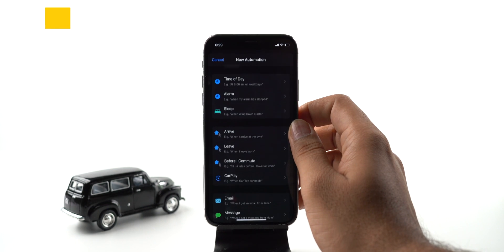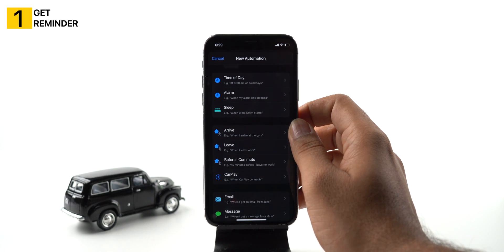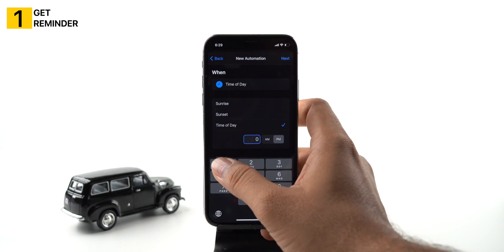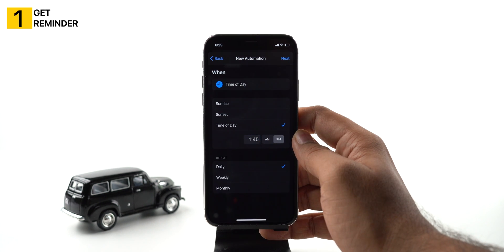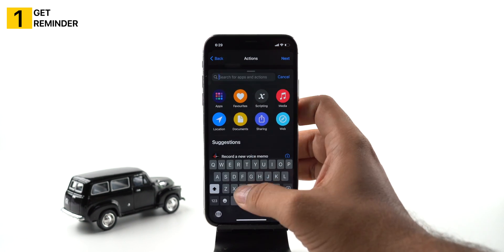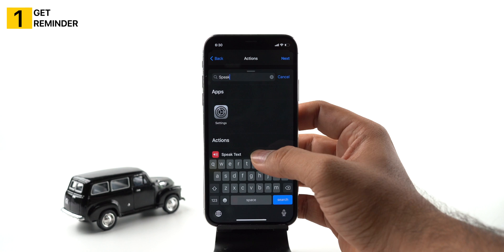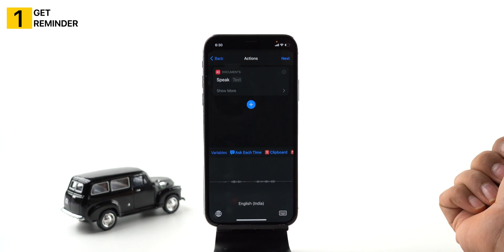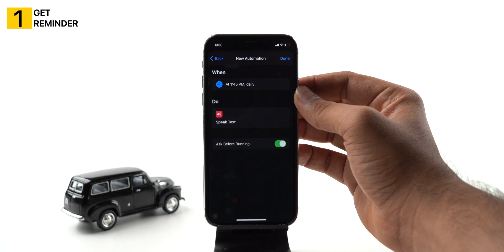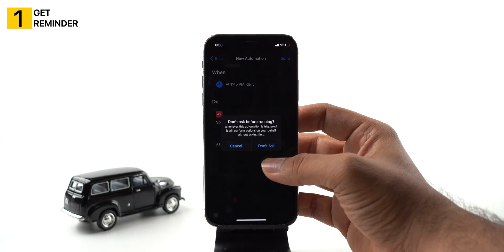Create personal automation and select the time of day. Adjust the time to 1:45 PM and select daily from the repeat frequency. Tap on next and add the action of speak text. Add the text like 'It's time to take medicine' and tap on next. Toggle on the switch next to ask before running and tap done. Now every day at 1:45 PM, this automation will remind you to take medicine.